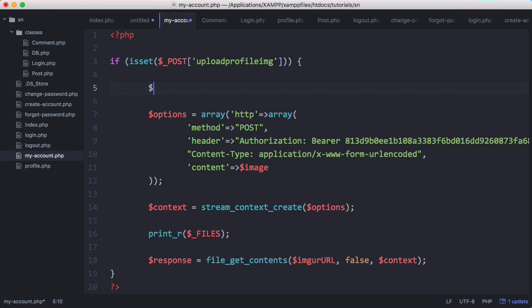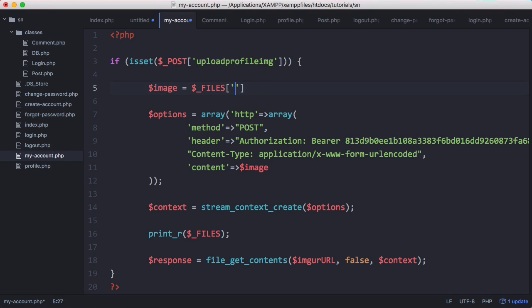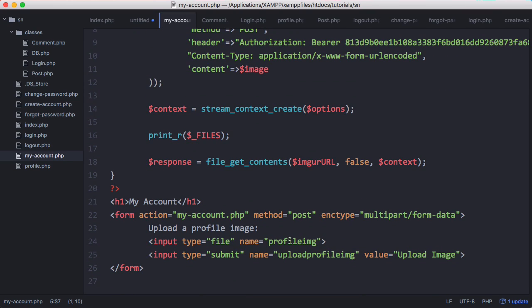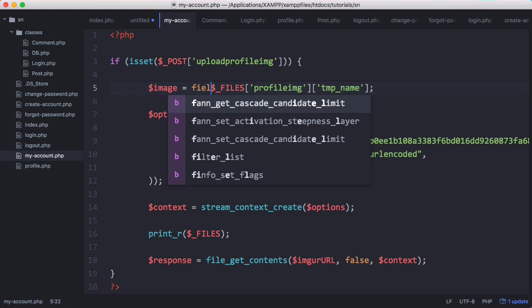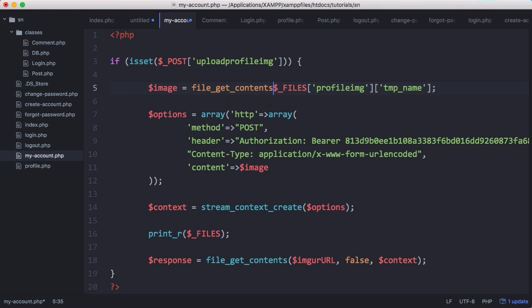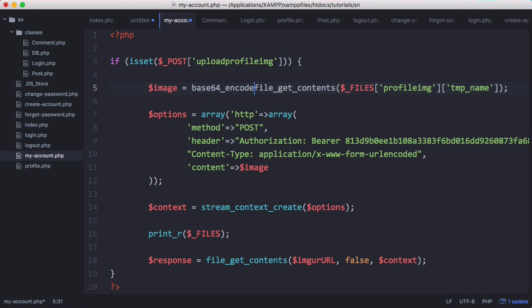So now we want to get the image. Up here what we can do is say image equals $_FILES. So we get the image name from the files array and the item from the array we want to get is the profile image, which is this form item here. And then we want to get the temporary name that PHP assigned to the image when it uploaded it, and what we want to do then is say file_get_contents on that to get the contents of that file.